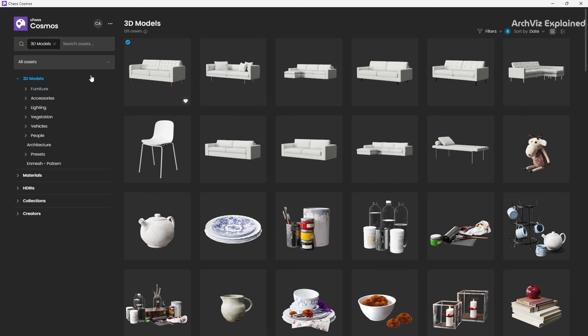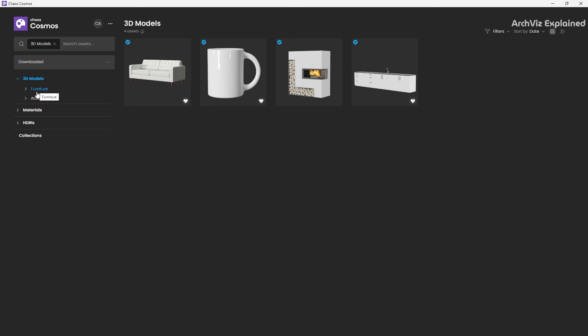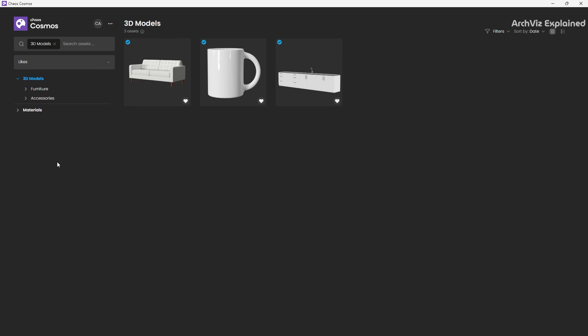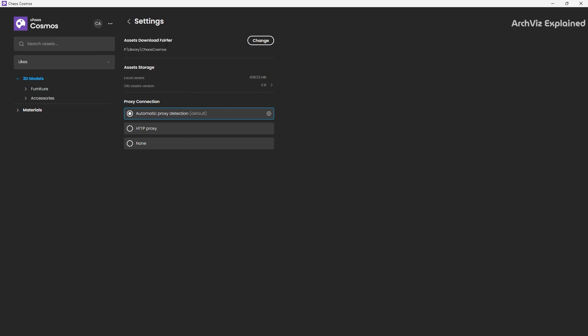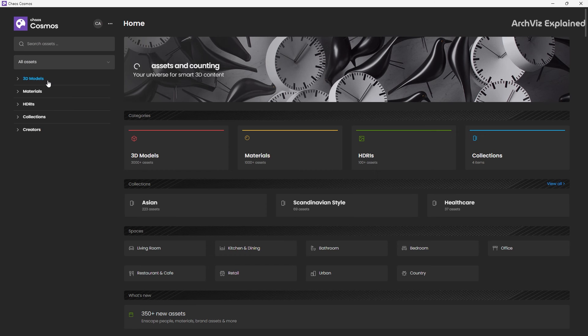On the left side, below the search area, we can find a filter for all the assets, downloaded assets, and liked ones. And next to the login button, you can find three dots. By clicking this button, you will have access to different links, the light or dark theme, and different languages. You can also click the settings to access additional options, like changing the download folder or seeing the total storage space you use.